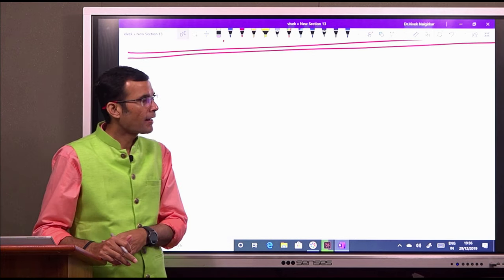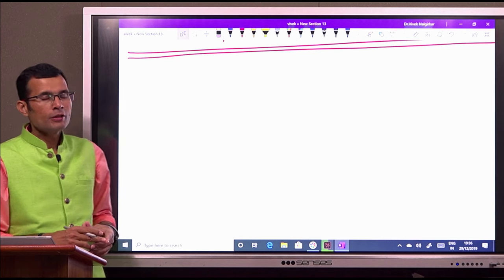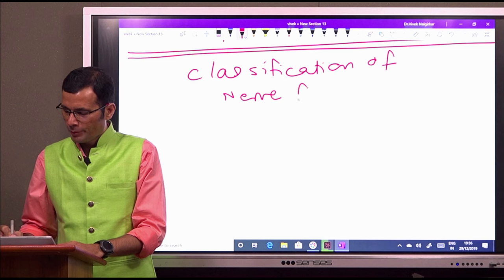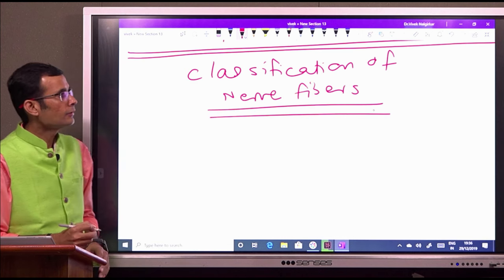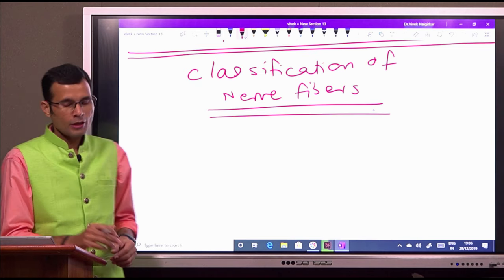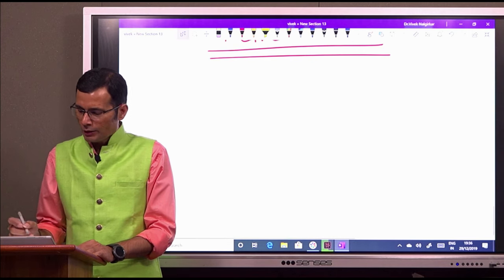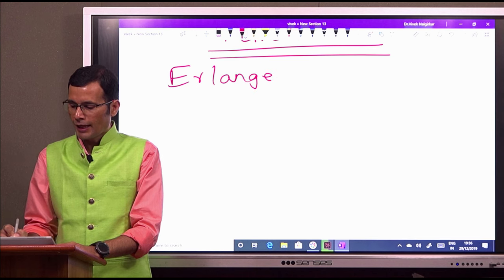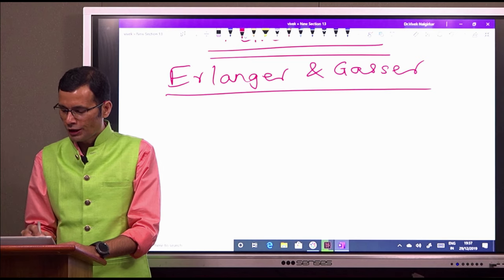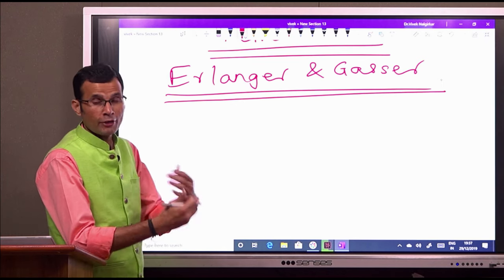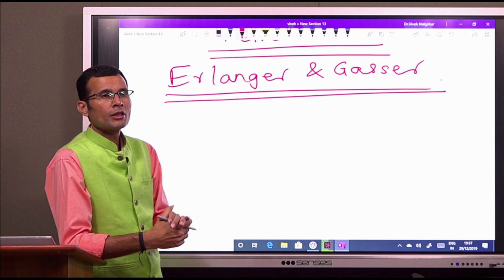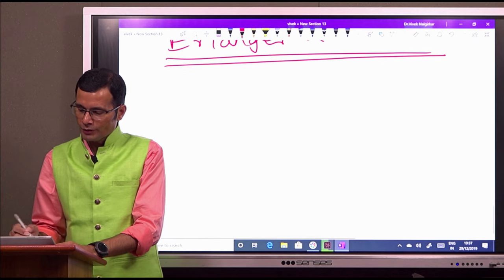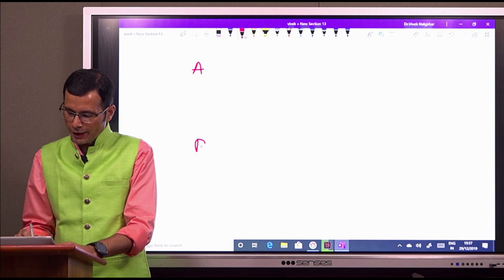Based on axonal diameter and therefore conduction velocity, let us see the classification of nerve fibers. This classification is called the Erlanger and Gasser classification. Conduction velocity is directly proportional to the diameter of the axon. Based on this, there are three types of nerve fibers: A, B, and C. A and B are myelinated nerve fibers; C type is non-myelinated.